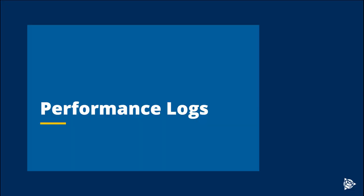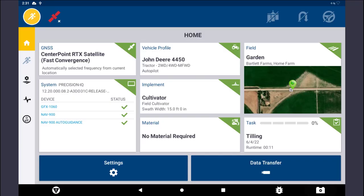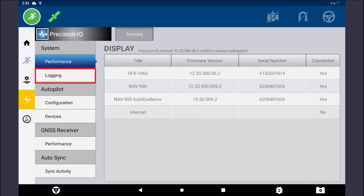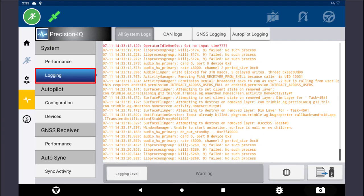The following steps outline the process to download performance logs. Begin by inserting a USB drive into the display. From the Precision IQ home screen, tap on the Diagnostic icon. Then tap on the Logging button below the system heading. At the top, tap on Autopilot Logging.